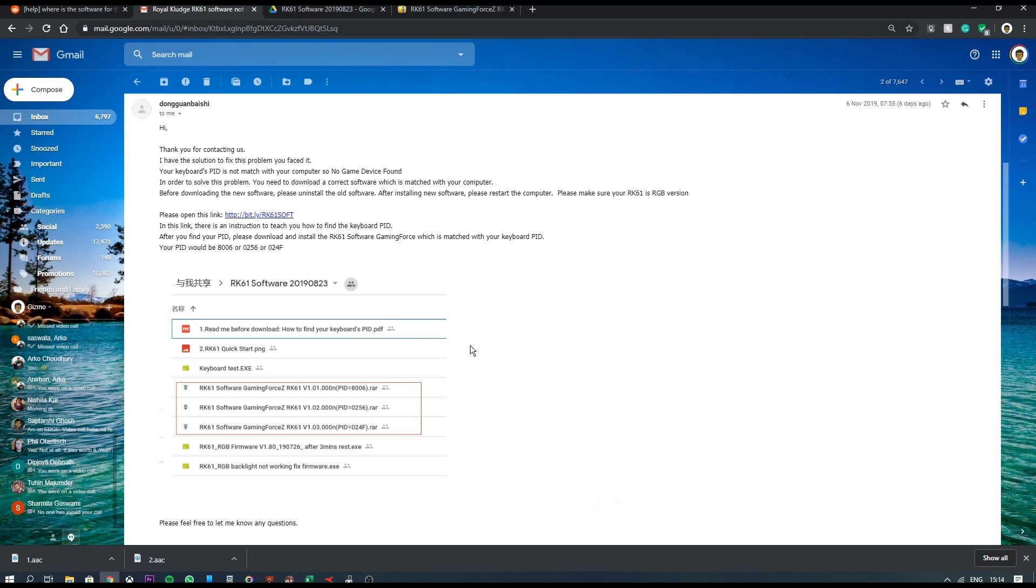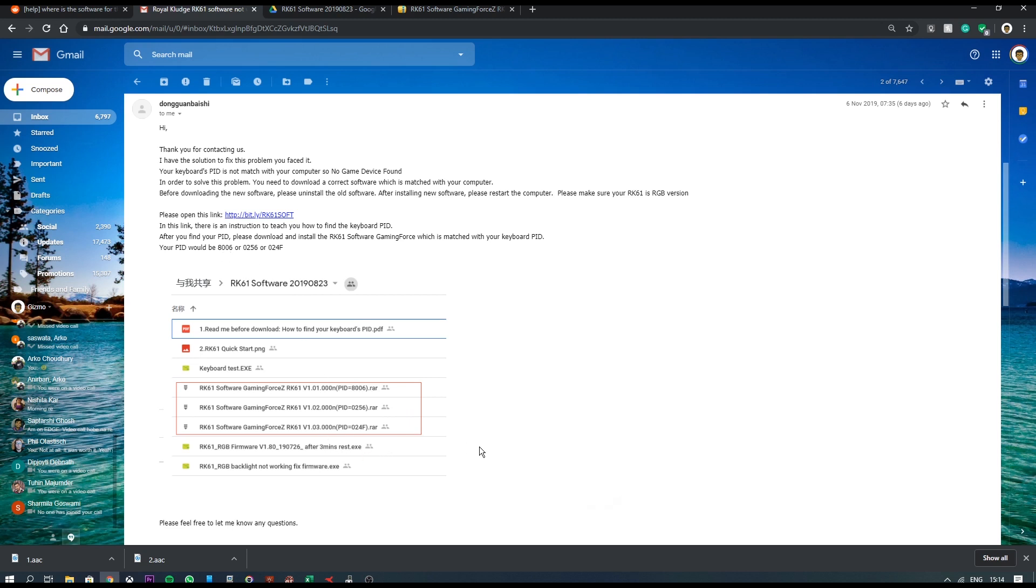So apparently Royal Kludge RK61 keyboards, their RGB versions at least, come in three different variants. They have three different hardware IDs or PIDs. So I needed to download the exact software for my PID.